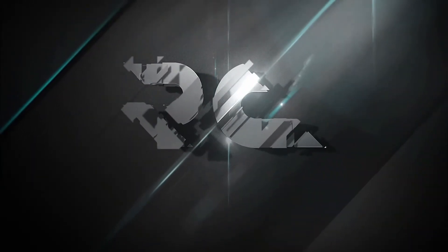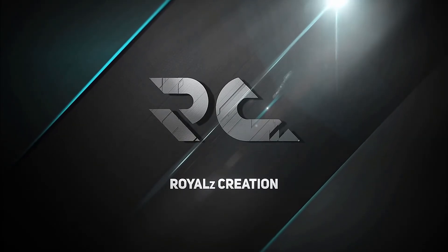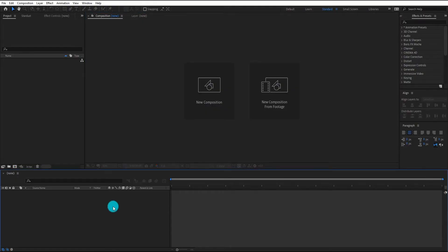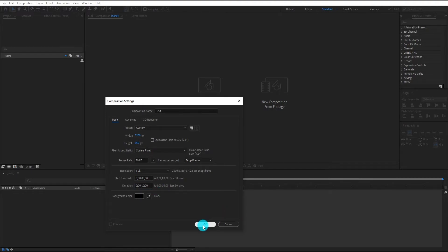Now let's see how to create this Snip Kinetic Typography. First of all, create a composition — we call it 'text'. I am using 2500 by 350 resolution and a duration of 10 seconds.